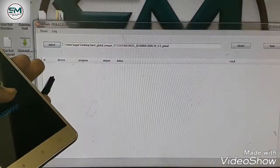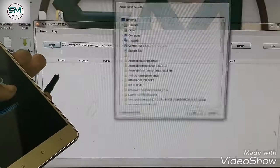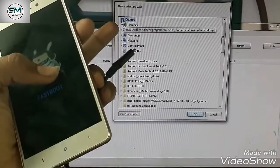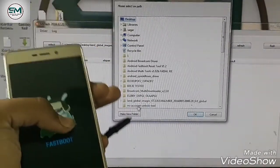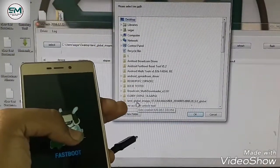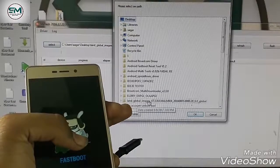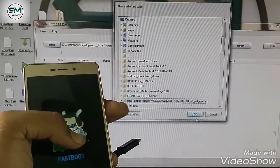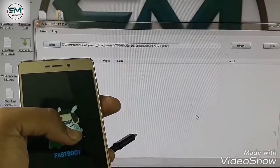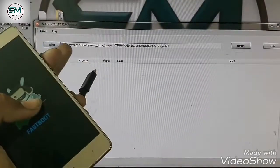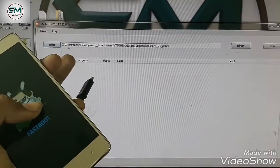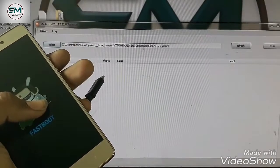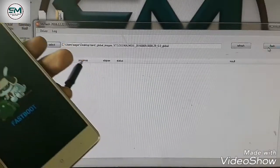If you will extract this from desktop, like I have already extracted the file in desktop. And I will go to select and find the file. Go to desktop here, desktop and here land global images. Just click it here and okay. The file has loaded.